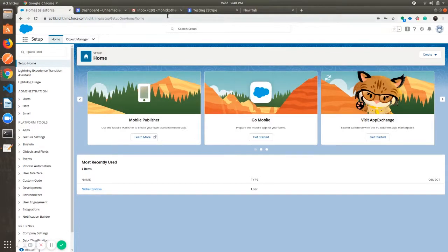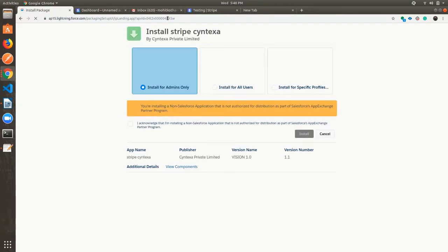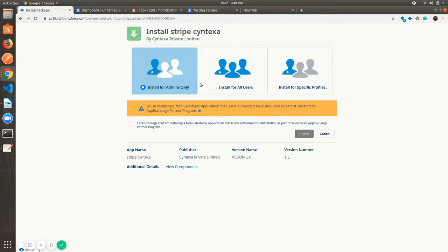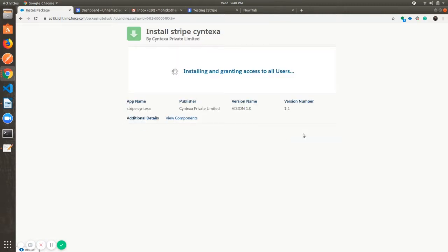I'm going to tell you how to install and configure Stripe in your Salesforce. Paste your installation link and press Enter. Install it for all users, then click on install. It will take one or two minutes.